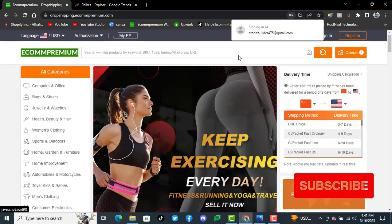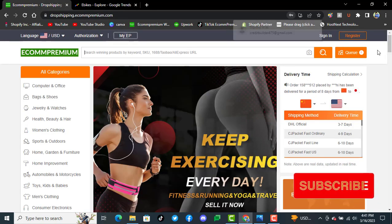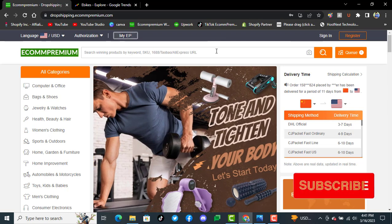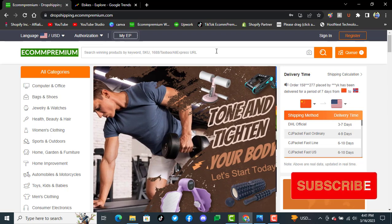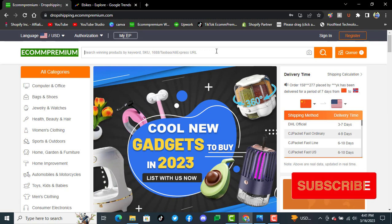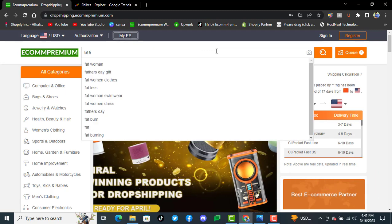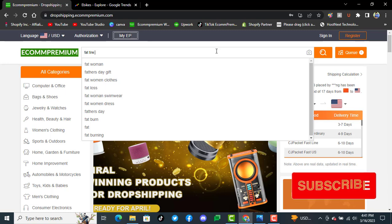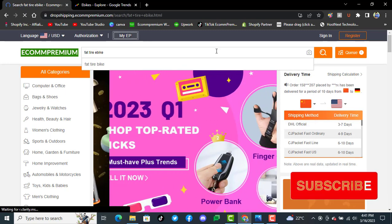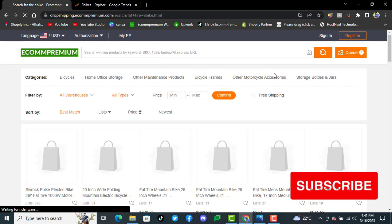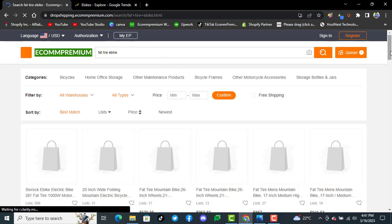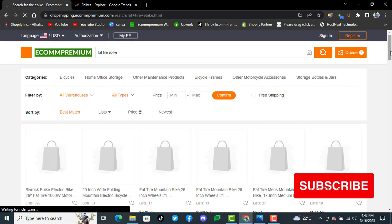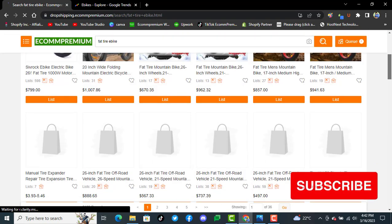you can simply visit dropshipping.ecompremium.com and try it for ebikes. You will see all the products available from China and AliExpress for dropshipping to the United States and worldwide.